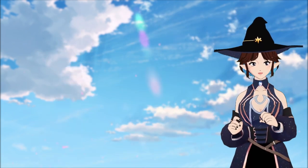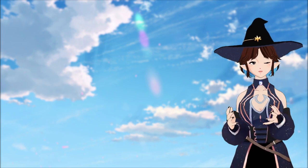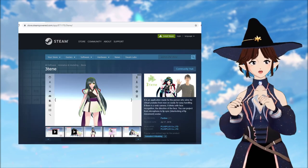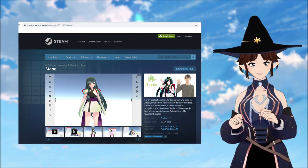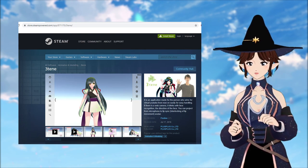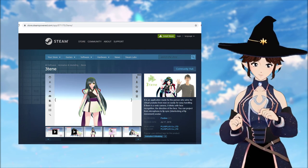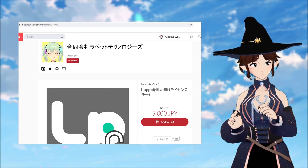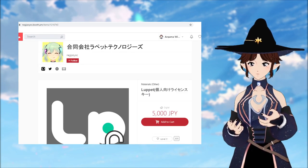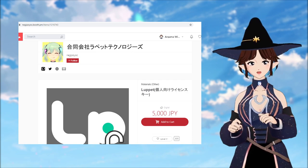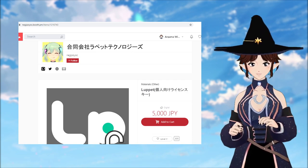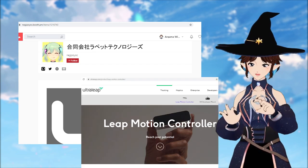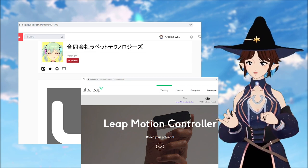Once you have your avatar file, you can use it with a variety of programs. This includes Mitenay, which is a free program on Steam. It is a very good starting program and only needs a webcam. Most tend to graduate from that to Luppet, which is on Booth and costs about $50. Luppet uses a webcam, but can also be used with Leap Motion to track hands. Leap Motion costs around $100.